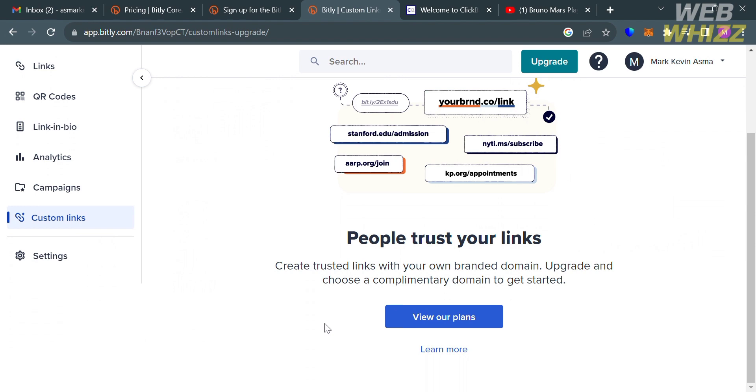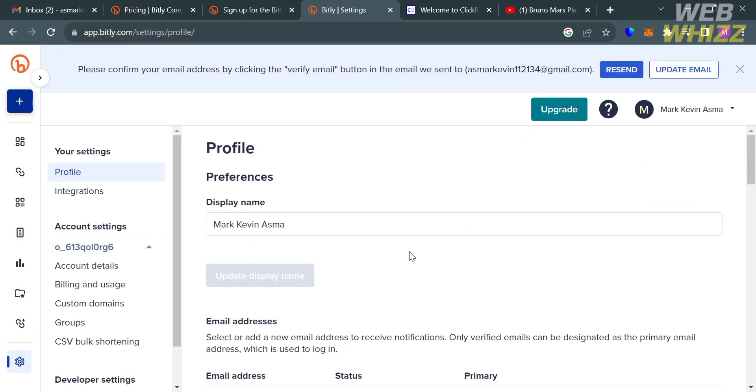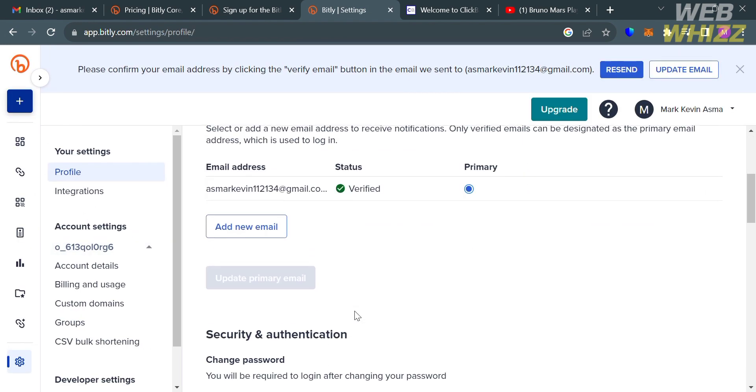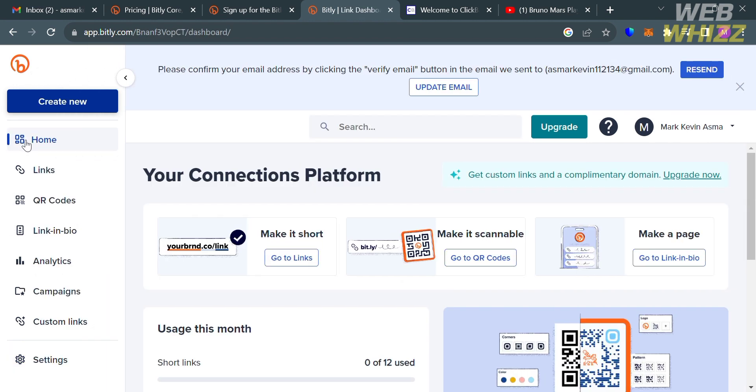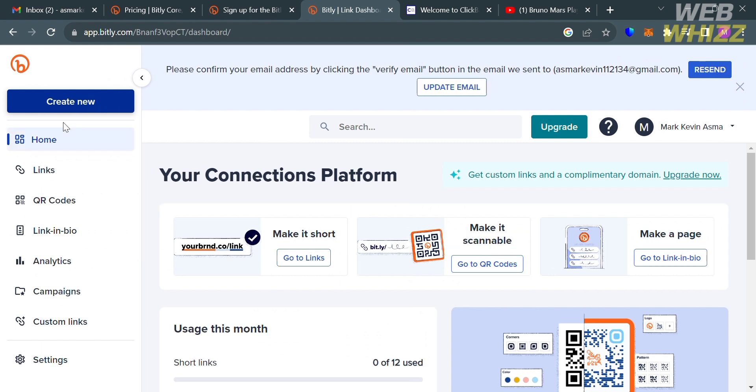Now that we know some of the features that this platform offers, let's talk about how to earn money using Bitly. There are several ways to earn money using Bitly, including affiliate marketing. Bitly offers an affiliate program that allows users to earn a commission by promoting Bitly to others. Alternatively, you could also join or participate in affiliate programs offered by other companies and use Bitly to track the performance of their affiliate links. Bitly offers a versatile platform that provides users with all the tools they need to connect with their audiences and customers.